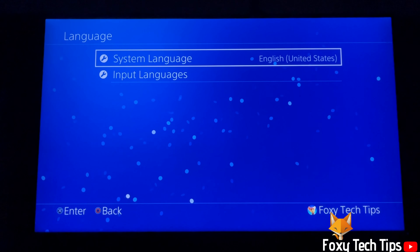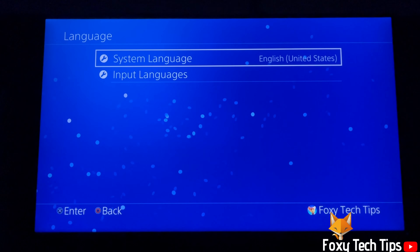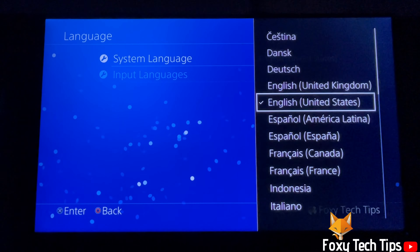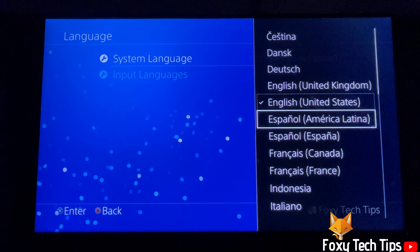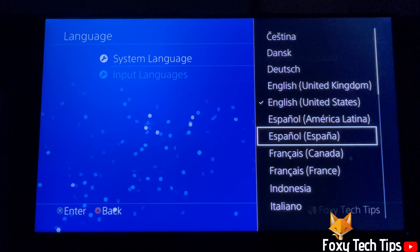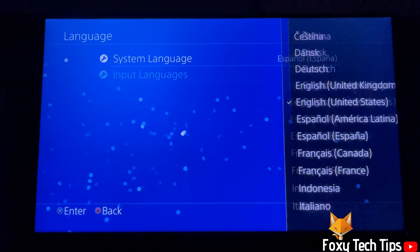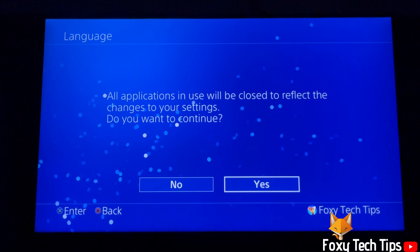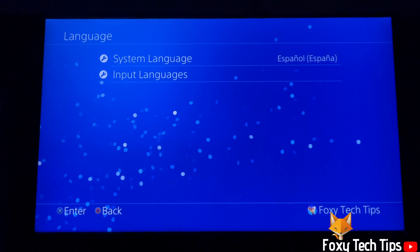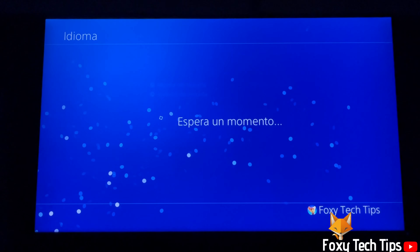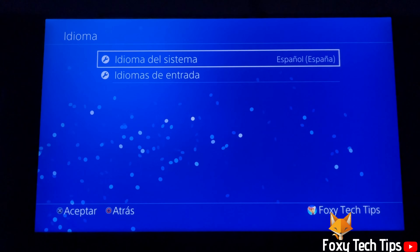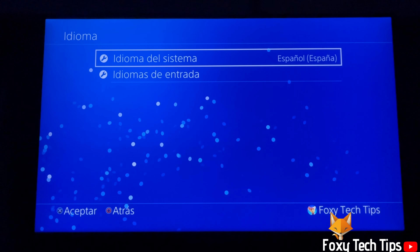Now select system language. Choose your language from the list and click X. Select yes to confirm it. Your language will now update on your PS4 console.